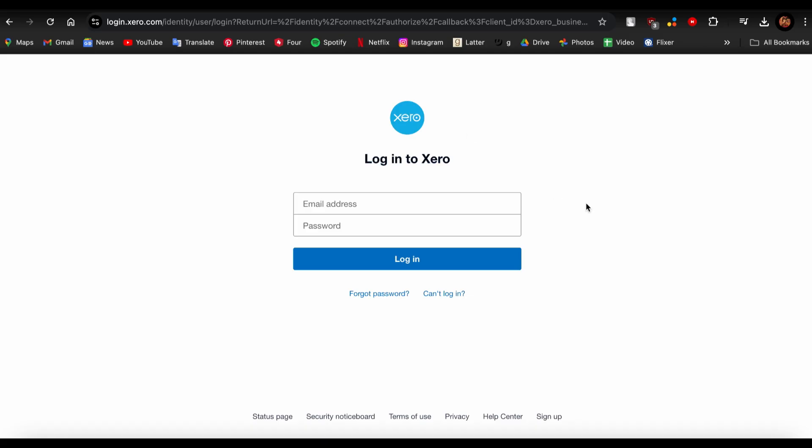Then you would have successfully connected your GoCardless account to Xero.